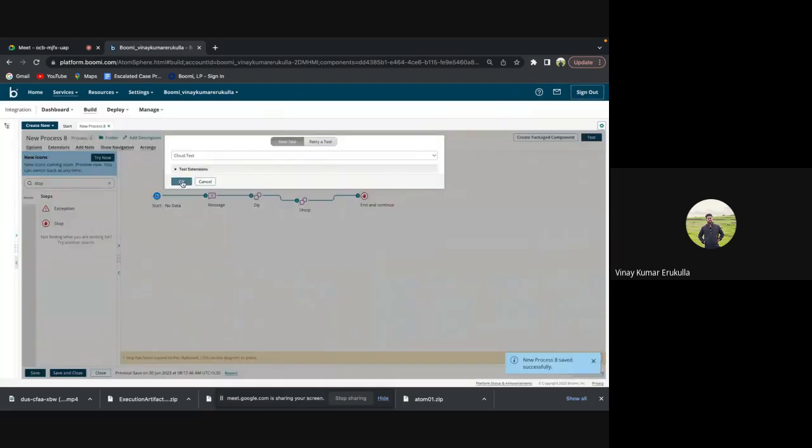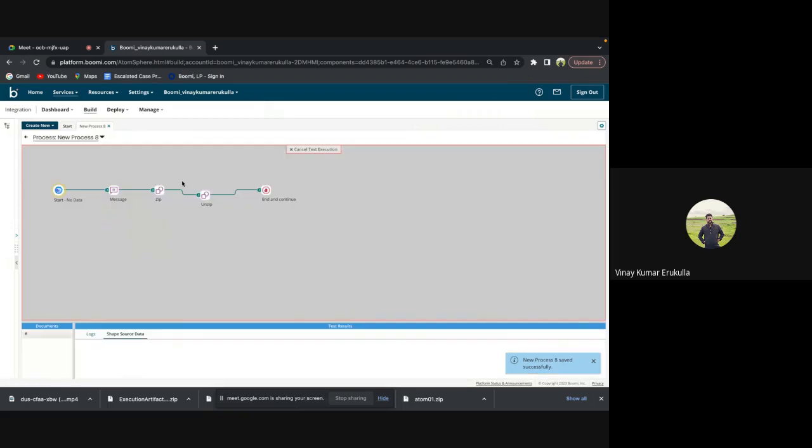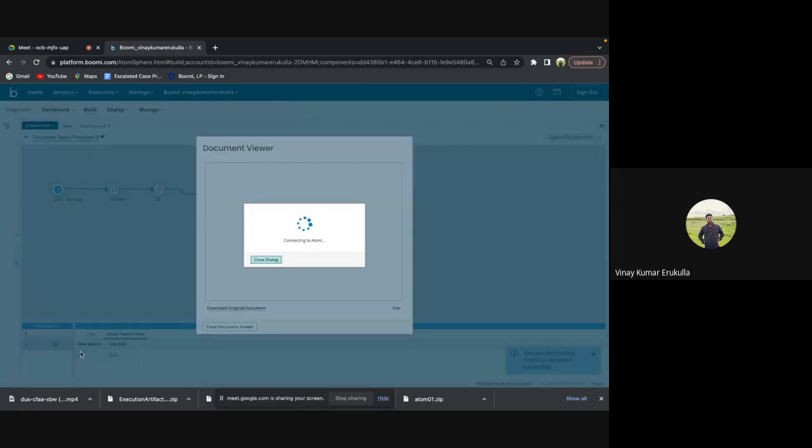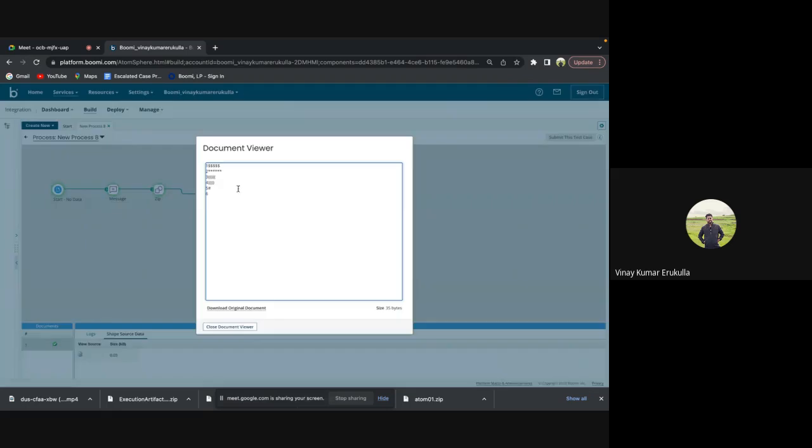So whatever message we have placed in the message shape should be at the stop shape. As we are unzipping the file which we already zipped, we have got the same file which we placed in the message shape.